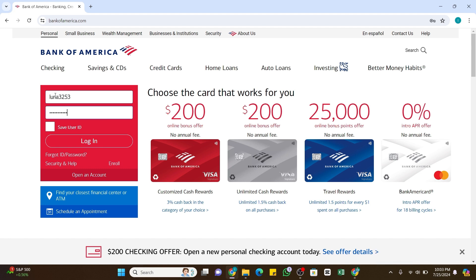You may also click the checkbox that says 'Save User ID' if you want to save your user ID for future logins. In case you forgot your user ID or password, click on the 'Forgot ID or Password' link at the bottom and follow the instructions to retrieve them.